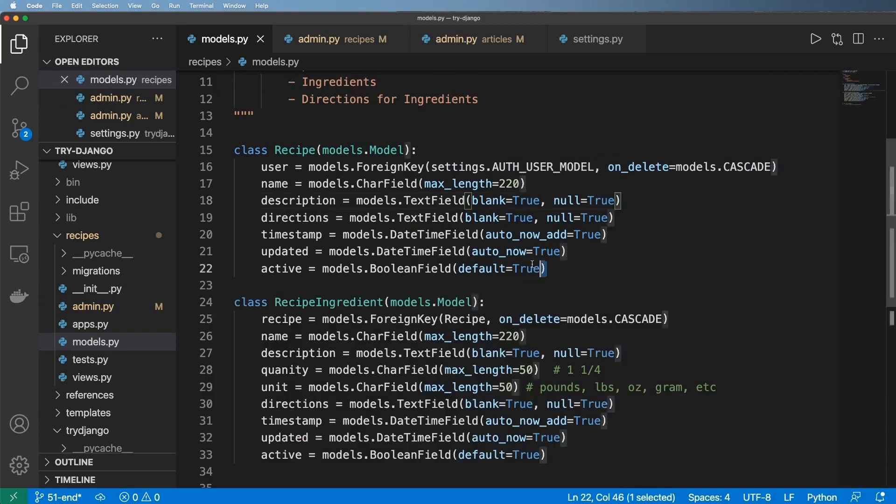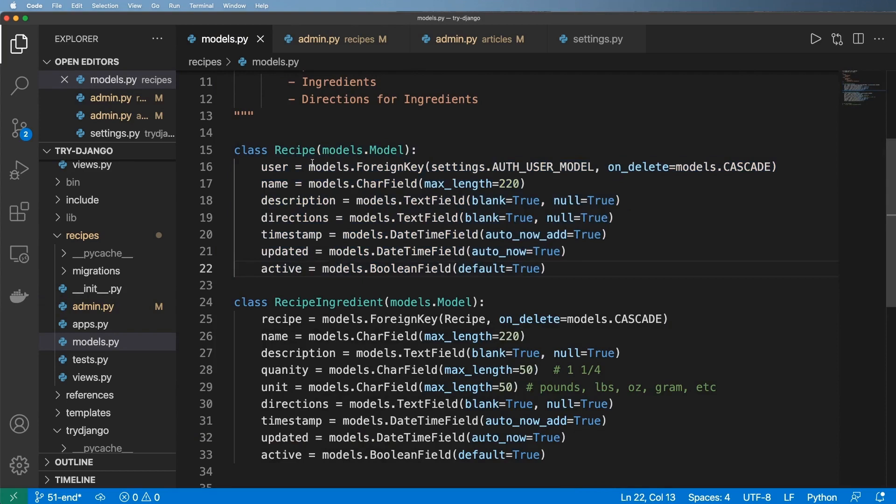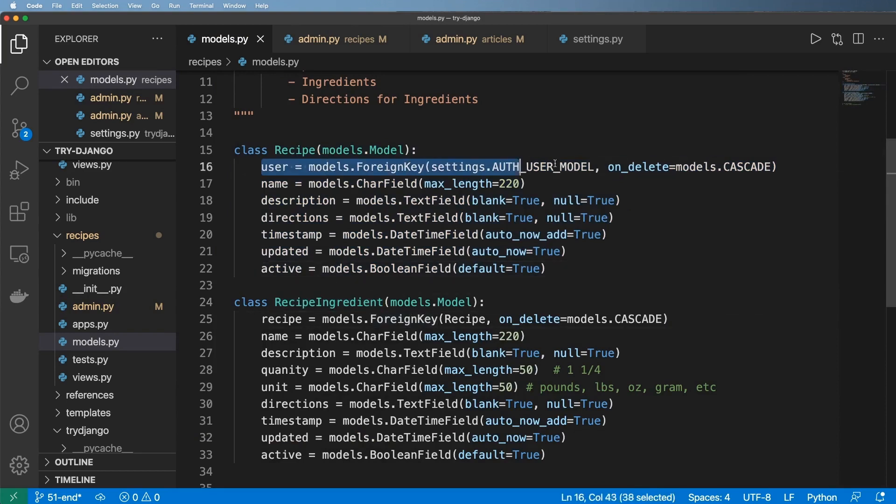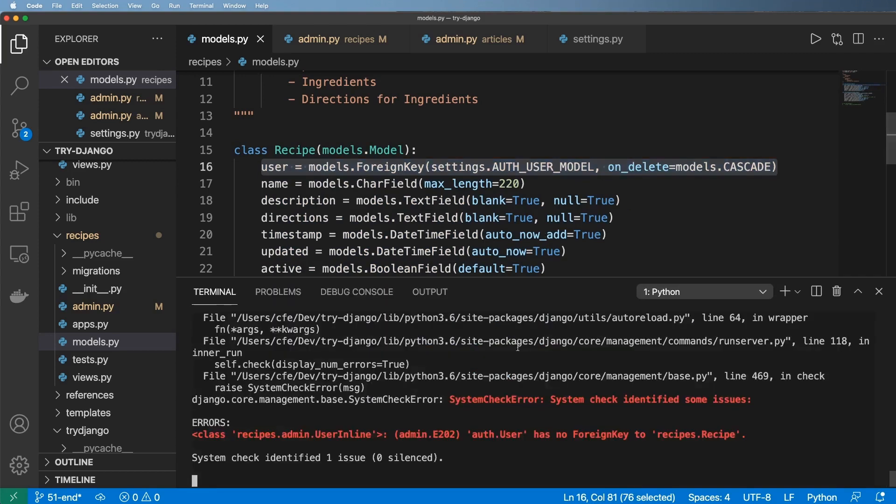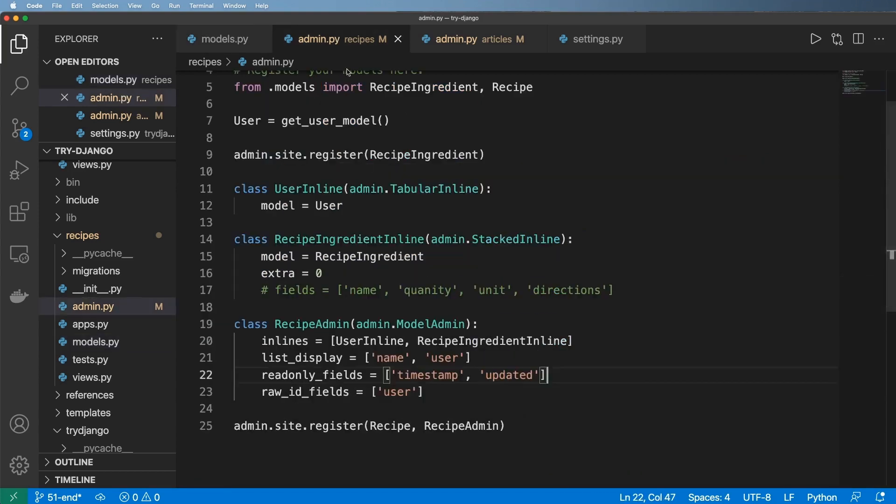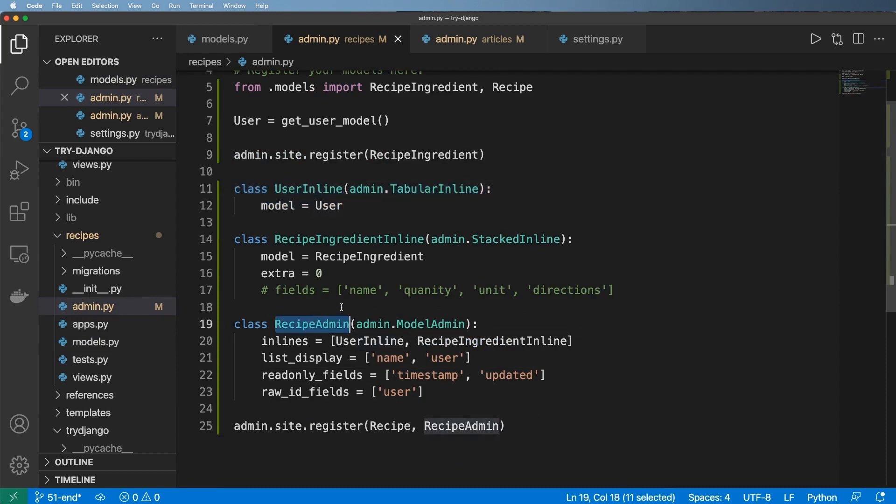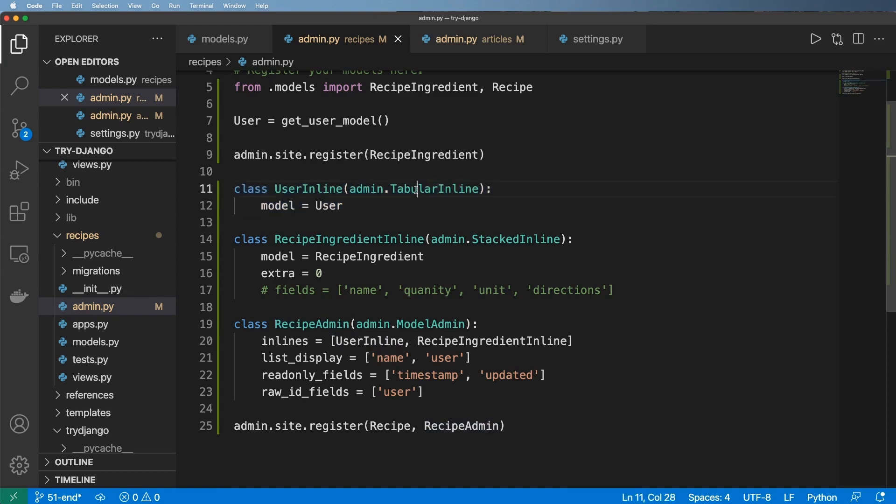This is really the parent model. This is the highest model above the recipe ingredients, but one higher than that is actually the user. So there is no way to actually have a foreign key to this user right here. What we could try is the reverse of this. So instead of a TabularInline for the user, we do a TabularInline for the recipe. So let's go ahead and try this out and we'll do admin.ModelAdmin.